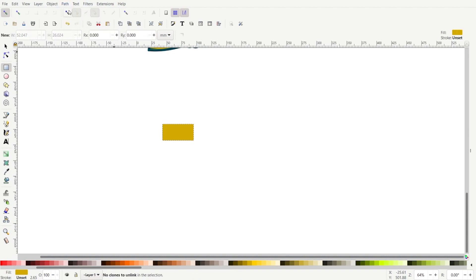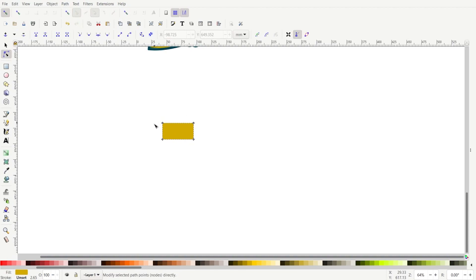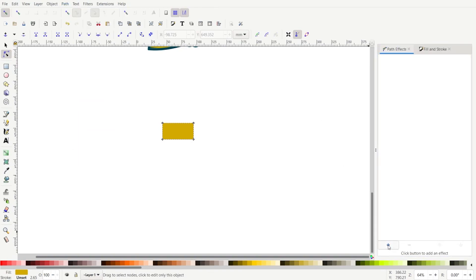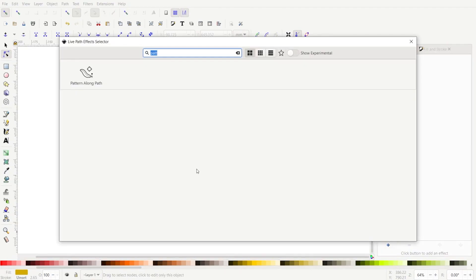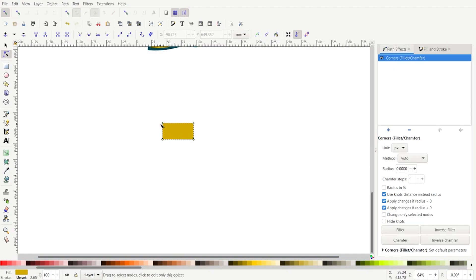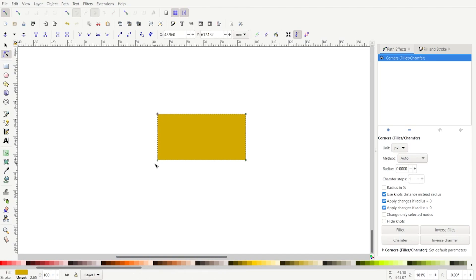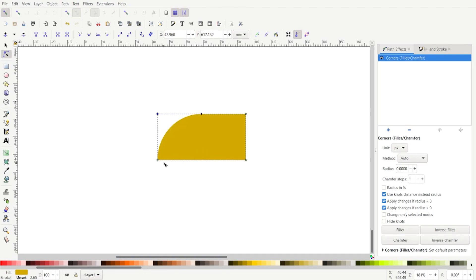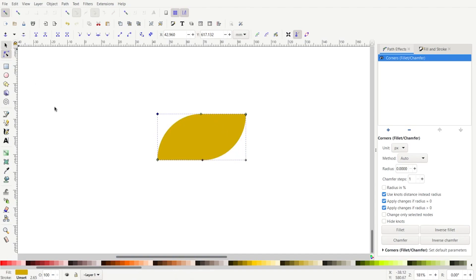Let's go to Path, Object to Path, and then let's go to the nodes. You'll see that we have four nodes here. We need to round two of them. So let's go to Path, Path Effects, click the plus sign in the Path Effects Editor and go to Corners. I'm just going to leave everything as default. All I want to do is round this one up — keep an eye on this node because we don't want to go further than that node, otherwise we'll get a weird shape. Right about there. So that's the shape that we want.